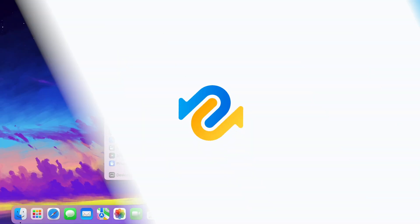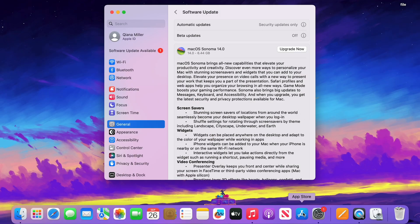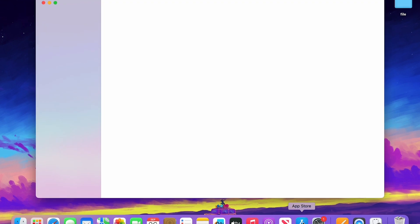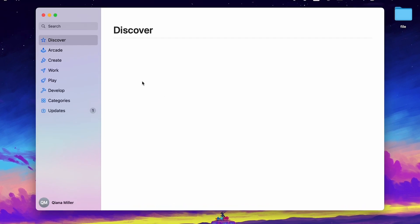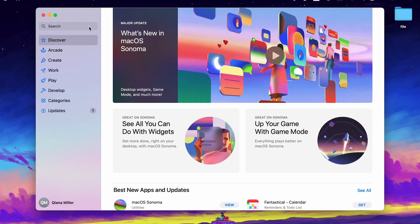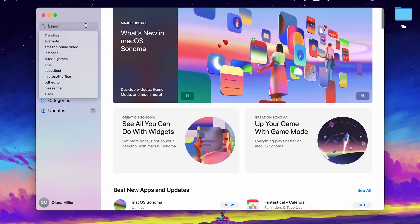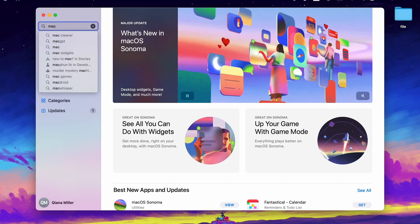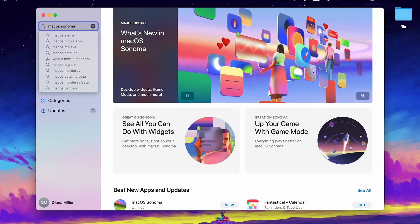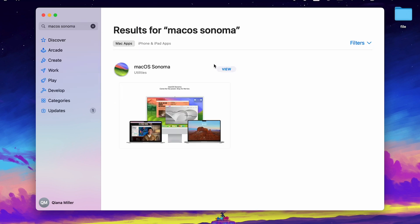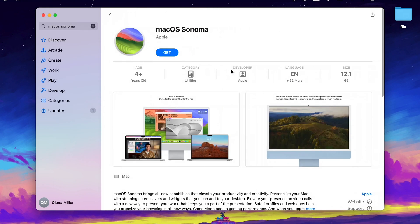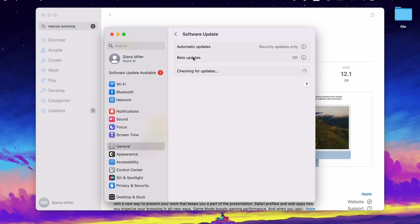If you cannot see update here, go to App Store and search for macOS Sonoma. Click View and click Get to download it.